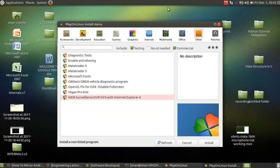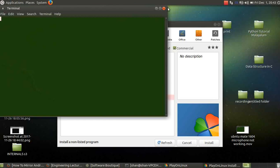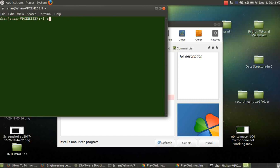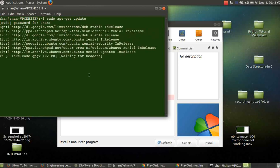So for that, what you need to do is take your terminal, first update with sudo apt-get update, give your password, that's it, and after that,